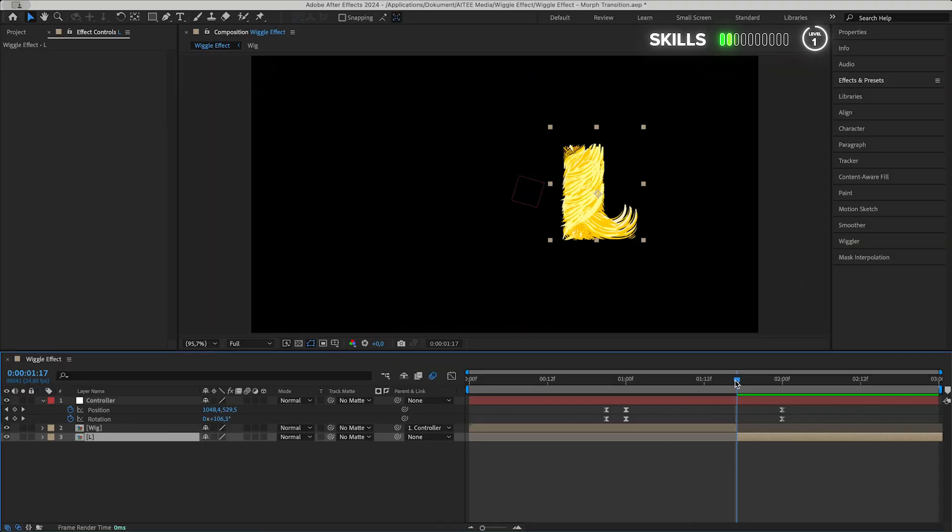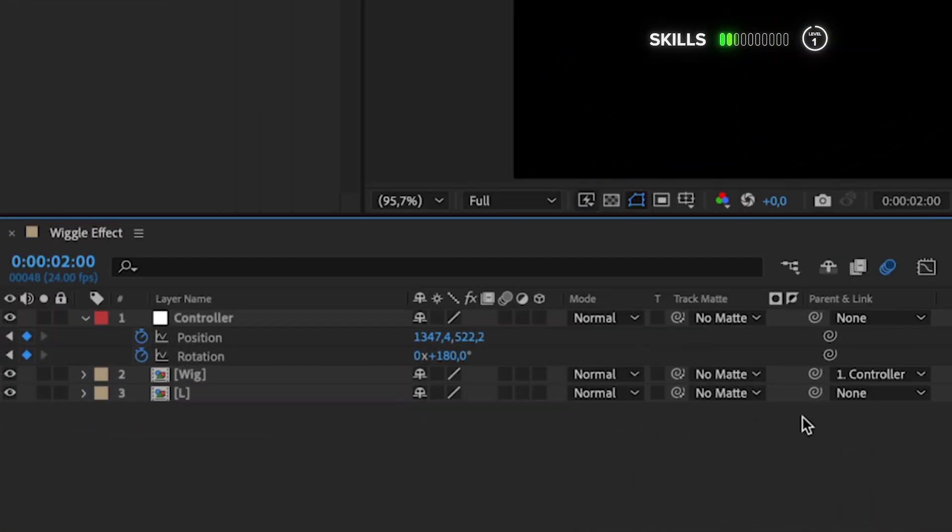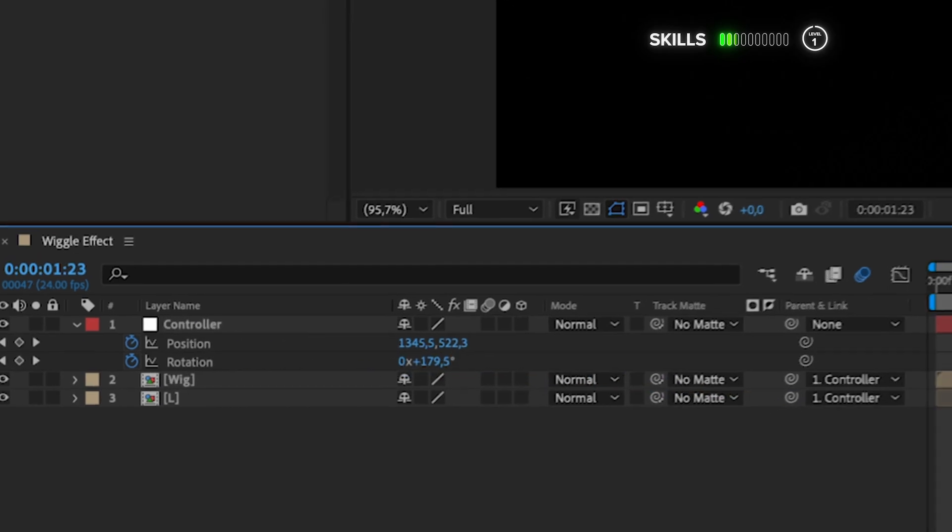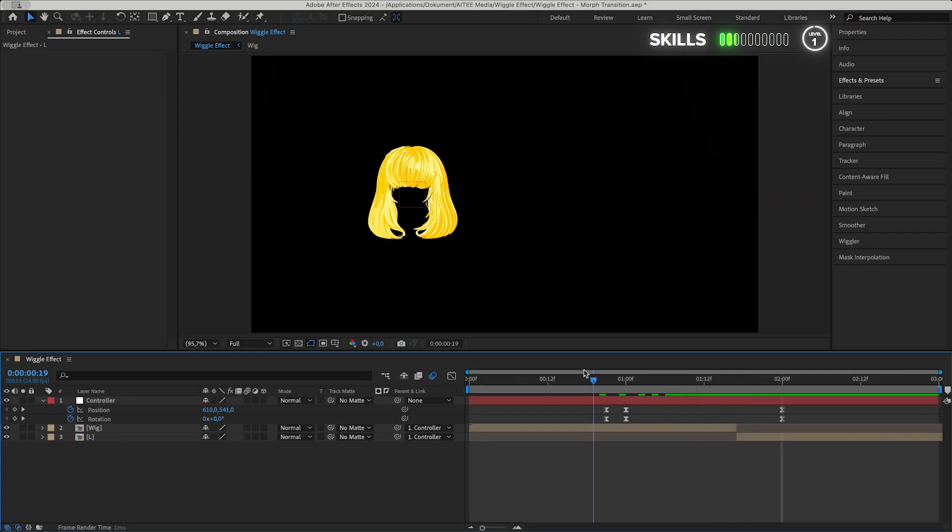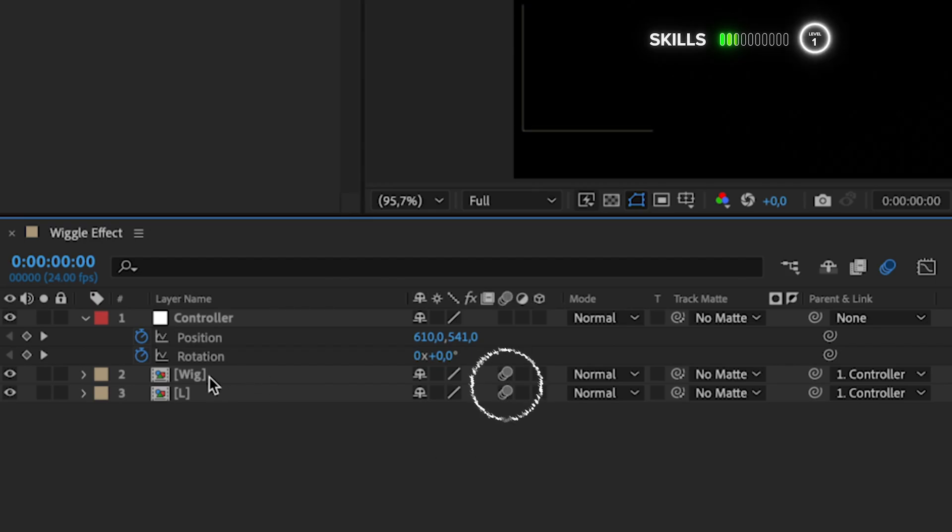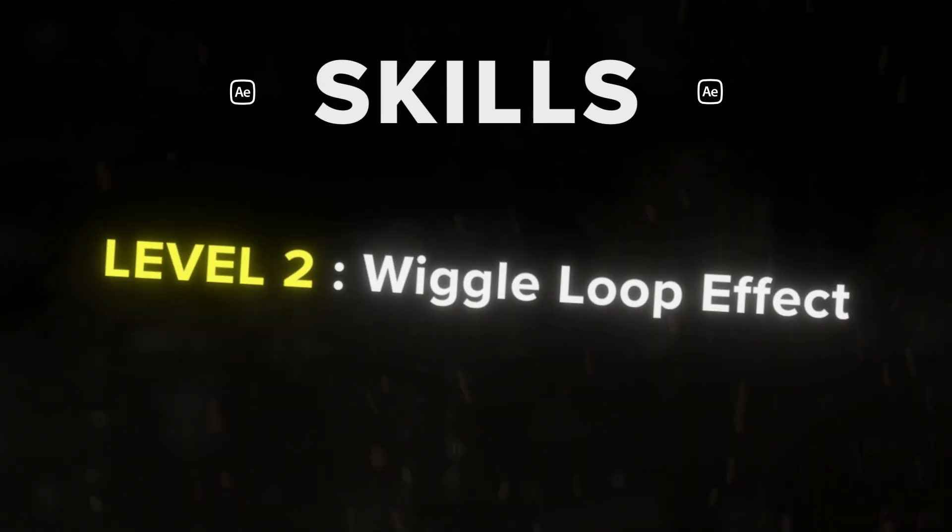I just realized that we haven't parented the other L layer, so move the time cursor to the right two keyframes, then pick whip that layer as well to the Controller or null object. I will also add a bit of motion blur by ticking these two boxes.